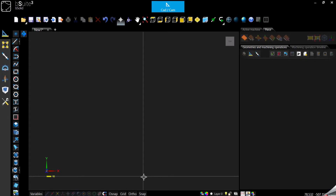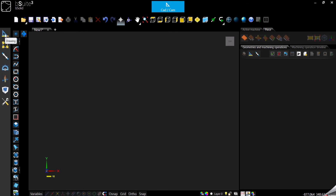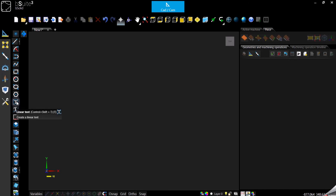Hello everyone and welcome to my channel, I'm Alex Fresco. In today's video we will focus on text. We have two different types of text here in the CAD/CAM environment main menu under drawings, and here we can see the two different options we have for text. Let's start with the linear one.